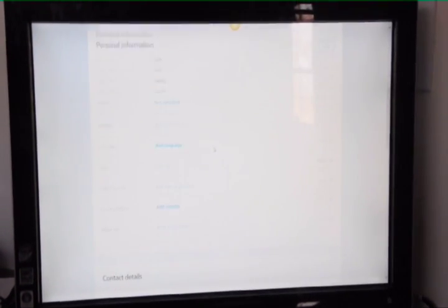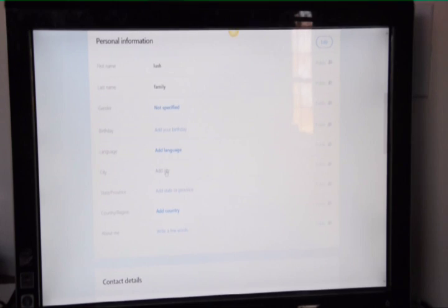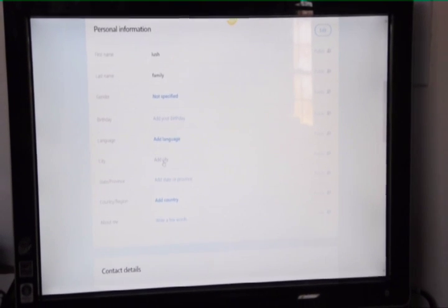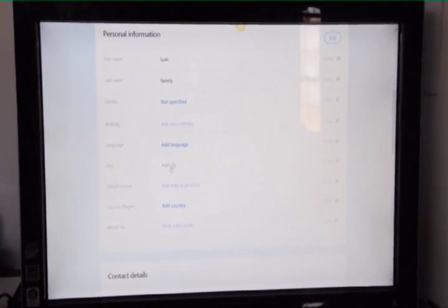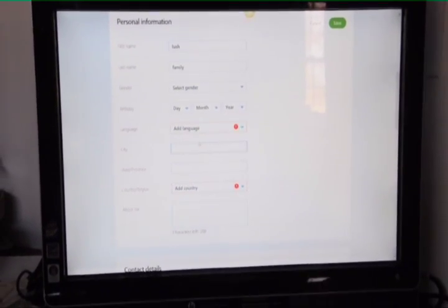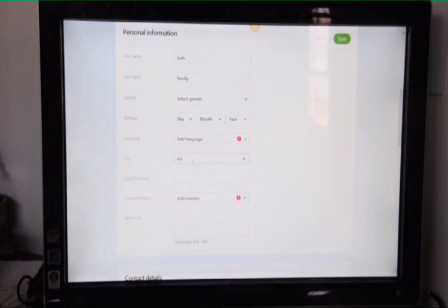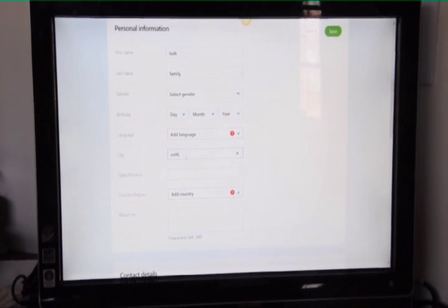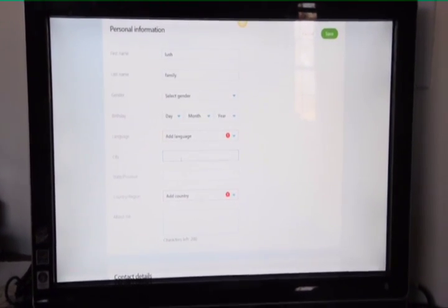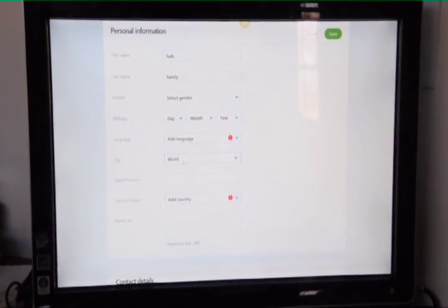And then here you can see your profile information. Now notice here that there's no city added here. So it doesn't matter what city you use. I'm going to go ahead and add a city here. And I'm just going to call it Miniville.